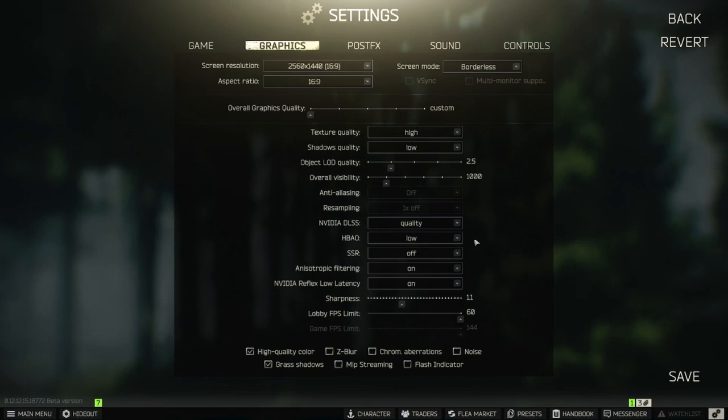HBAO. Game looks more realistic by using this. Eating a lot of resources. I keep mine on low. You should do the same or use off. In the end, personal preference.